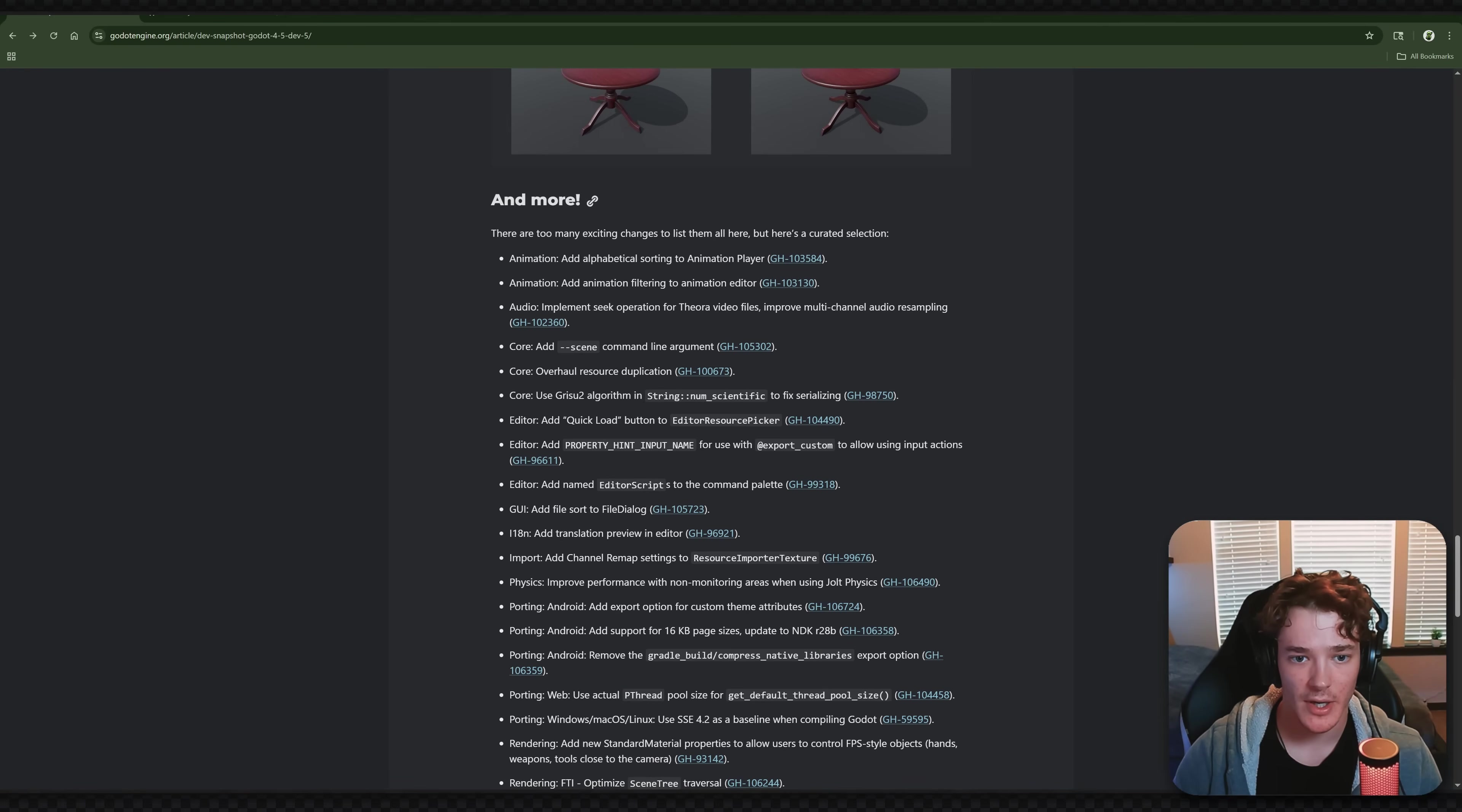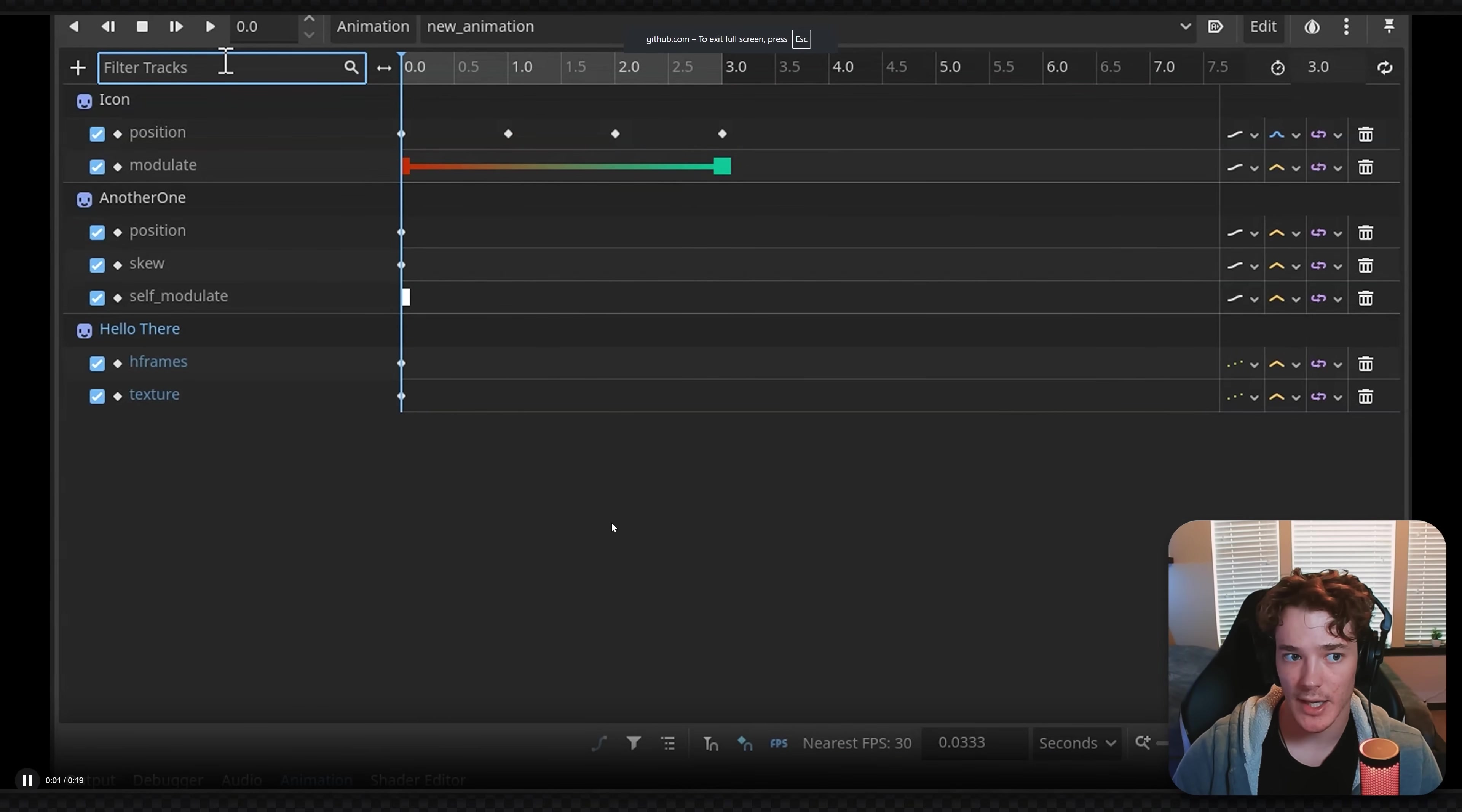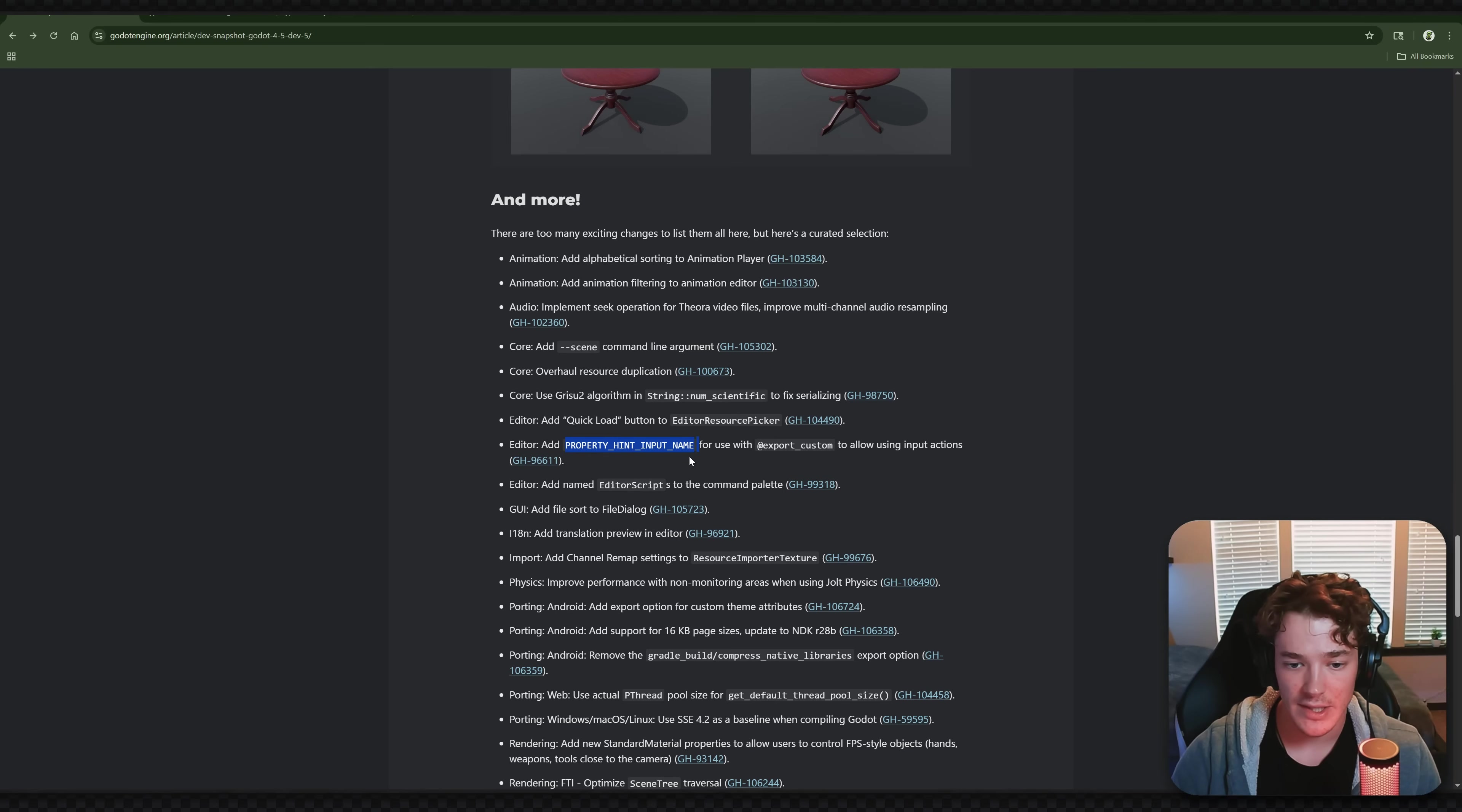And then we have kind of the honorable mentions section, which honestly, I think this is where some of my favorite features are. So the first one is alphabetical sorting and also animation filtering on the animation player. So there's a little video clip here. I'm actually going to full screen this. But when you are editing animations, you can now filter your tracks and also sort them alphabetically, which they don't show in this video. But that is so helpful for larger animations and stuff. And then my all-time favorite feature is actually this one. So we have property hint input name.